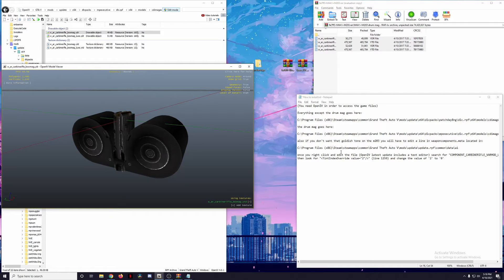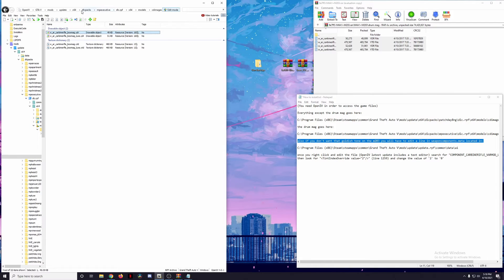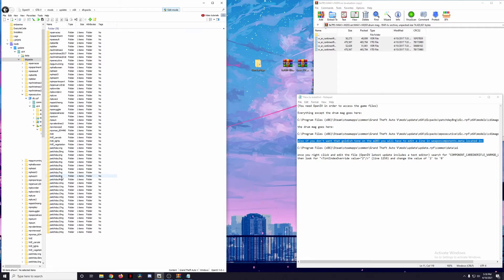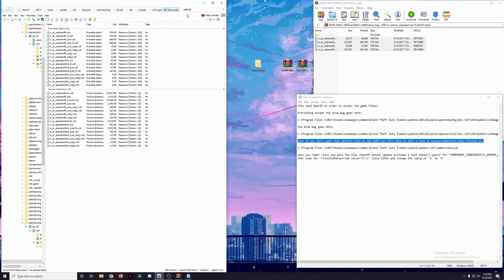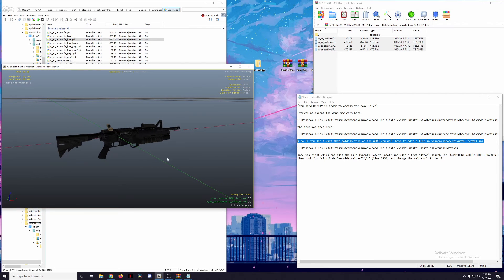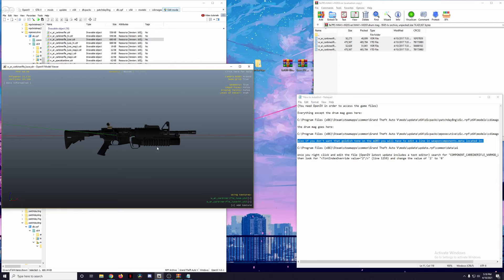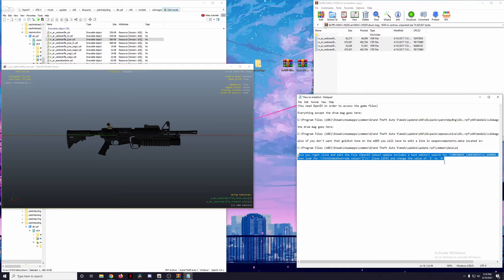The last thing we want to do — and this is a purely aesthetic choice — is address a goldish tone on the M203. The 'How to Install' file says that if we don't want the gold tint on the M203, we'll have to edit a particular line in the weapon_components.meta file. What this refers to is that by default, without making this change, the grenade launcher will have parts with tints from the Yusuf Amir finish. If you don't want that, we need to implement this fix. I've already seen what it looks like — I don't want the gold tints on the grenade launcher.